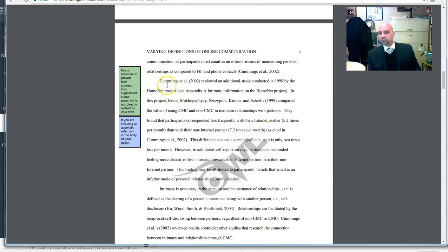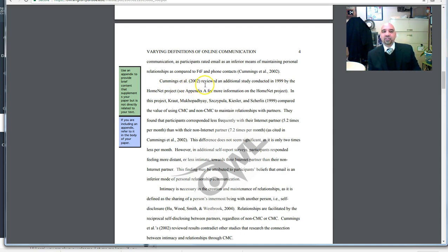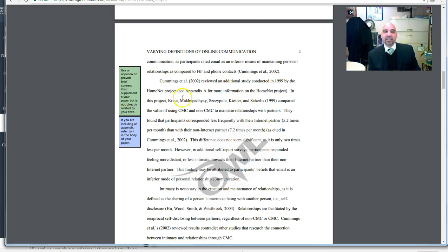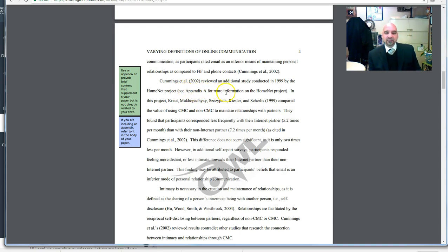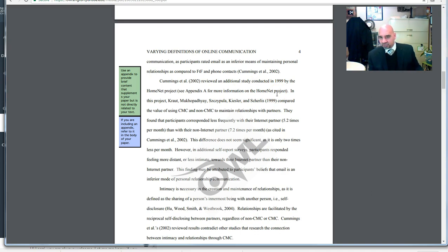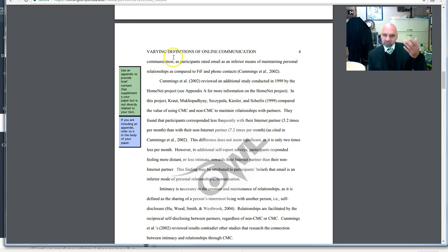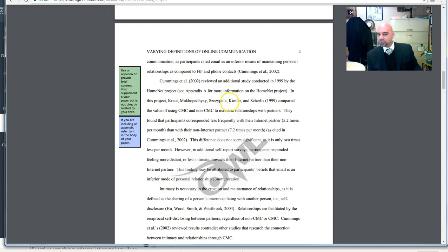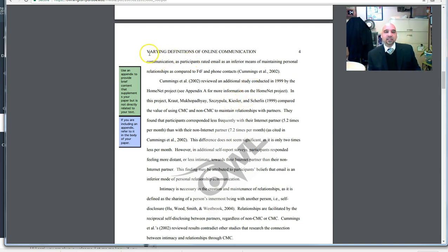She starts a new paragraph, she introduces those authors by saying Cummings et al. reviewed an additional study conducted in 1999. And then she talks about in parentheses, see Appendix A for more information. Generally speaking, you want to put the facts in the back of your paper to help illuminate key facts, but this keeps your content flowing and people know to remember to go back and read the rest of the paper. You notice that there's no spaces between any of the paragraphs.